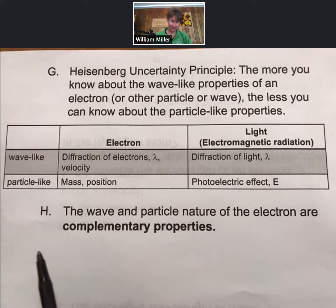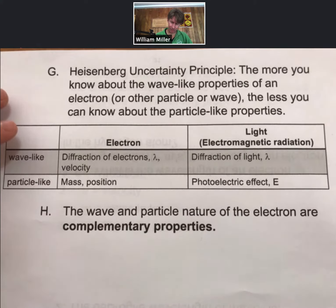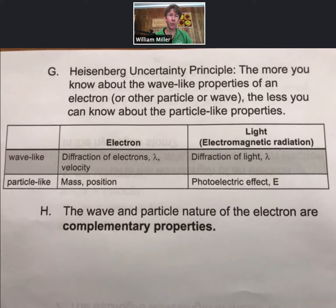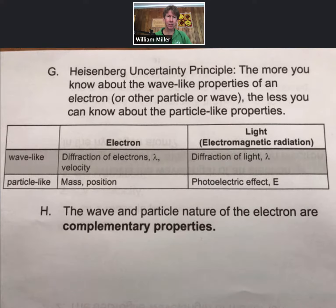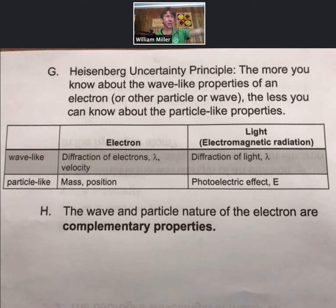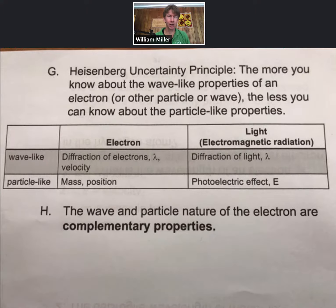This result comes from quantum mechanics: the wave and particle nature of the electron are complementary properties. The more you know about one, the less you know about the other. Unlike classical mechanics, where if you know the position and velocity of something like a baseball, you could very easily solve a few equations to figure out where it would be one or two seconds in the future.